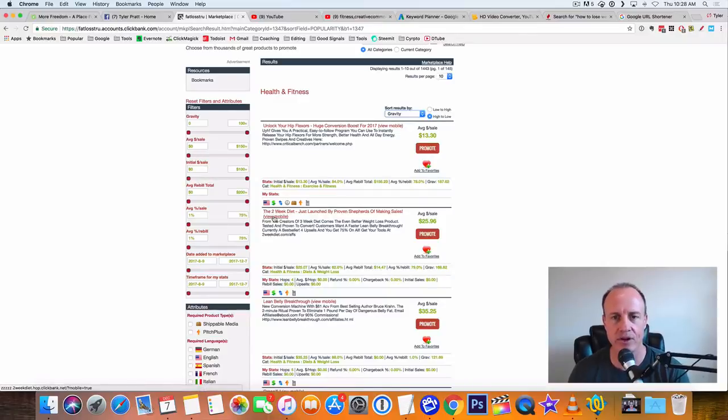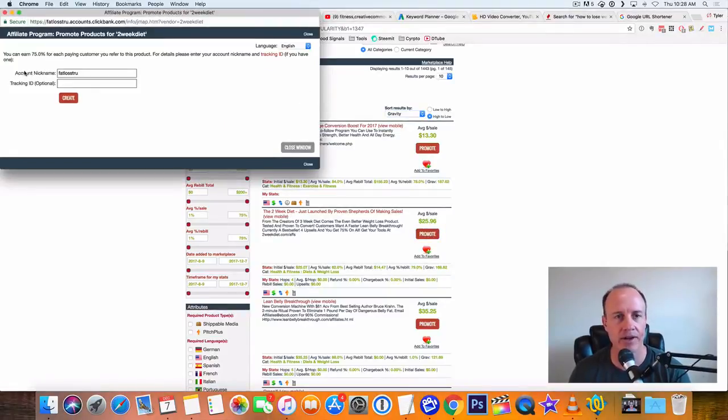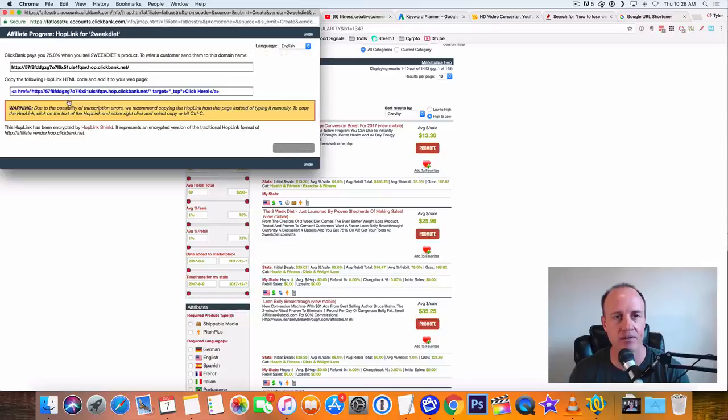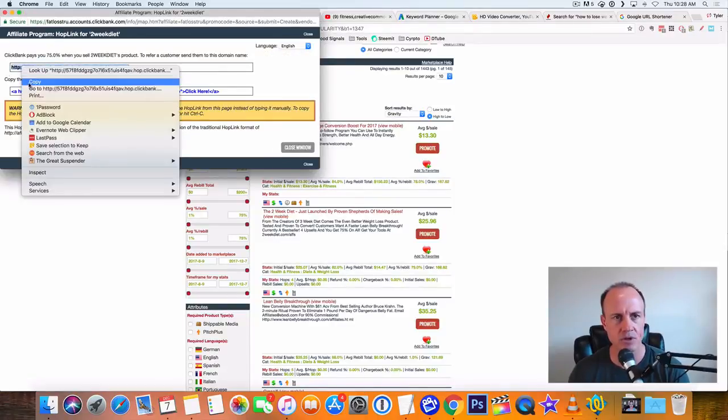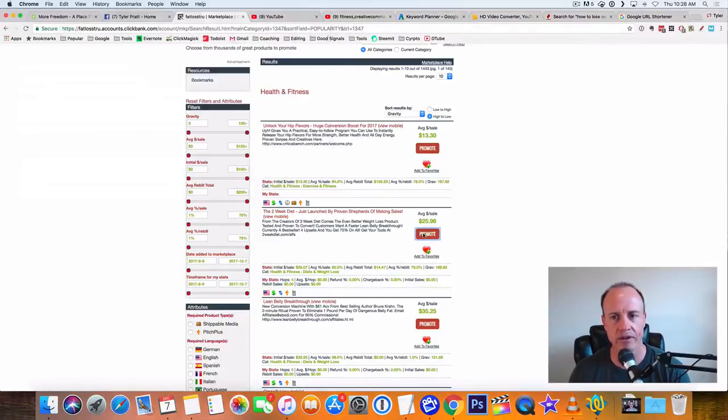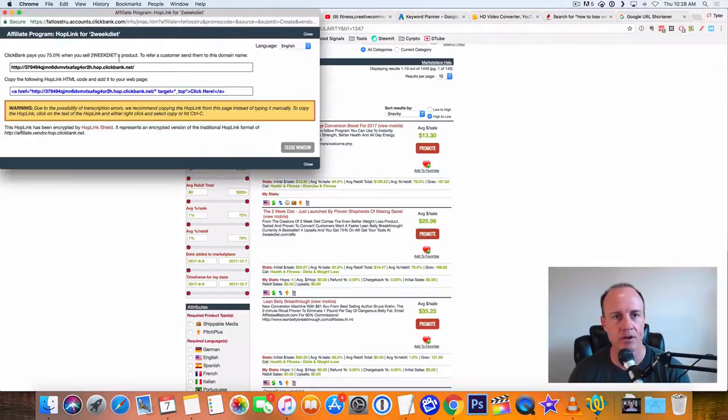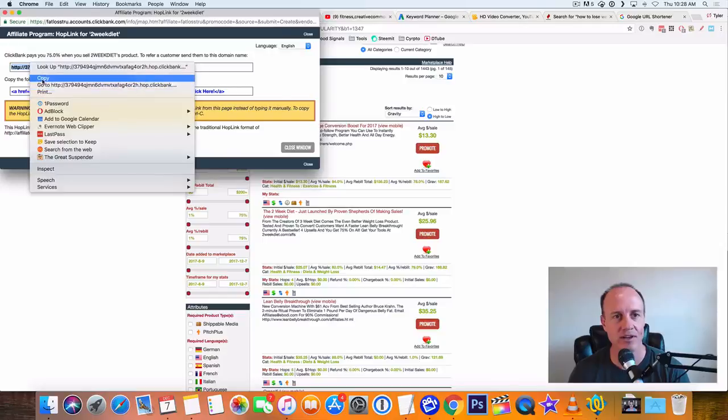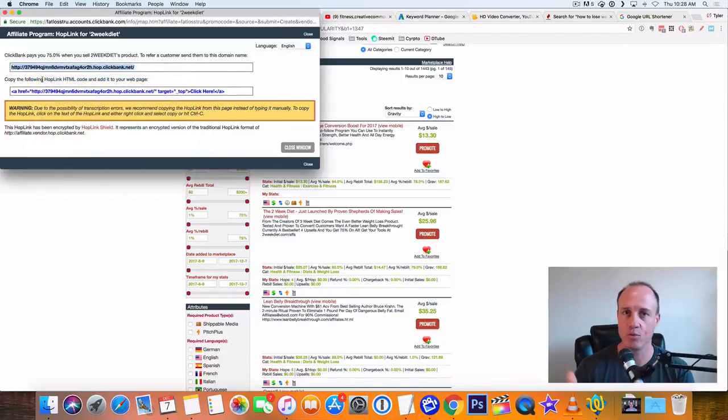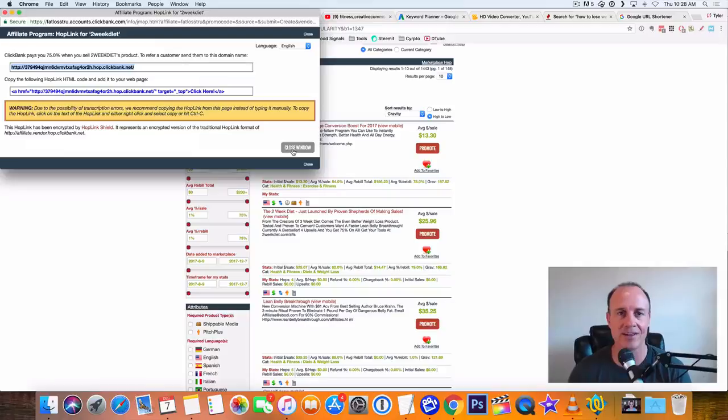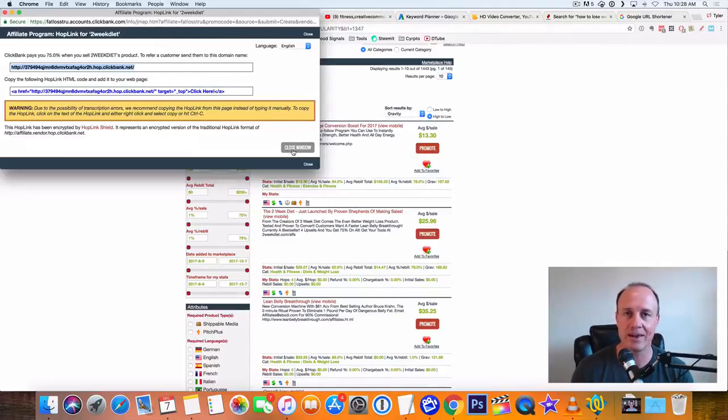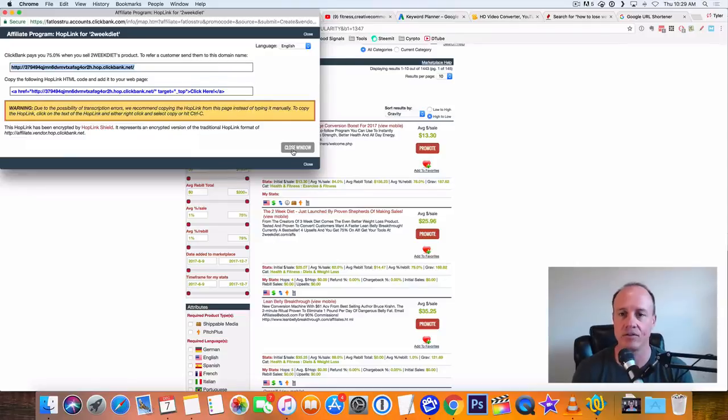That way it brings up the best offers to the front. The bigger the gravity, it's more likely you're going to get sales with that offer. So let's jump in here. This is the two week diet. So I'm going to grab my affiliate link here. So your affiliate link is right here. I click on promote, affiliate link pops up here and it's right here. So this is a special link that's unique to me. When you get into ClickBank, you will have your own unique special link.